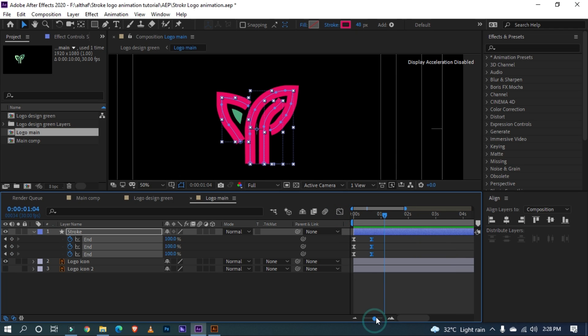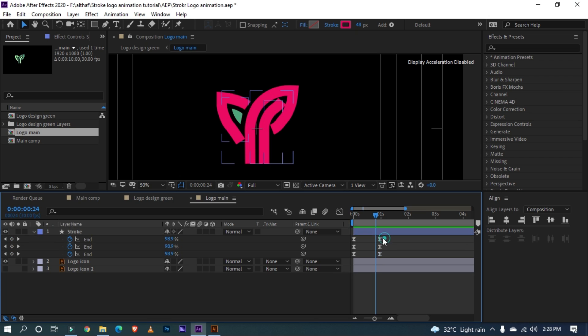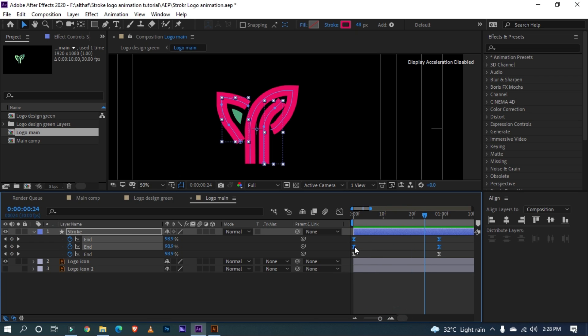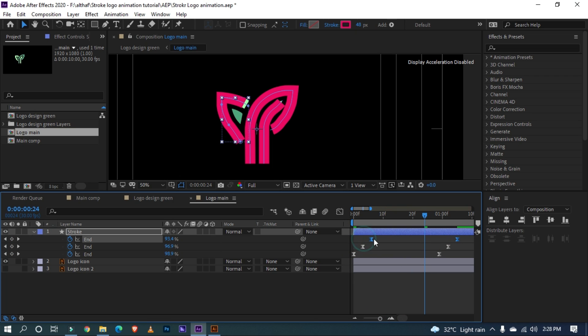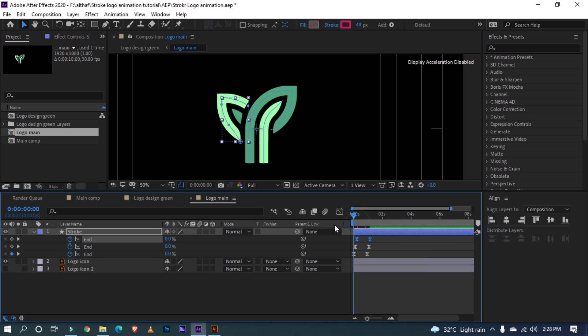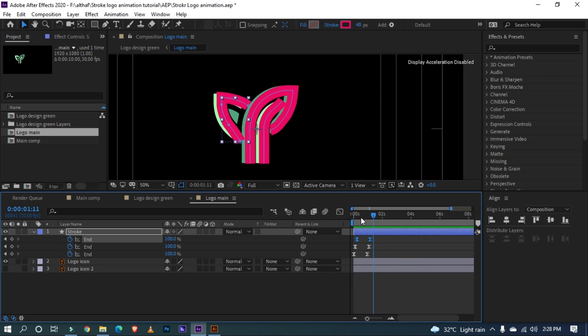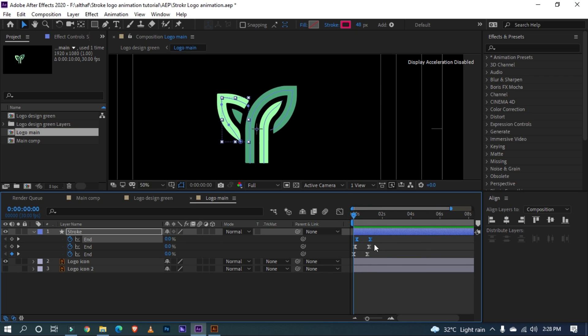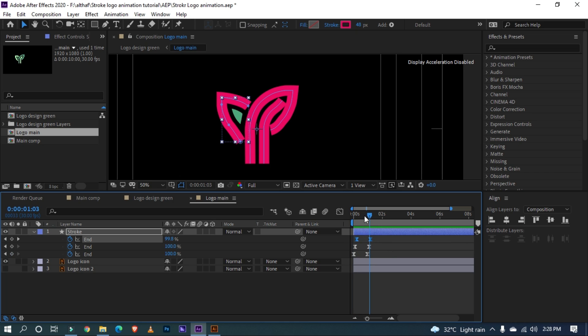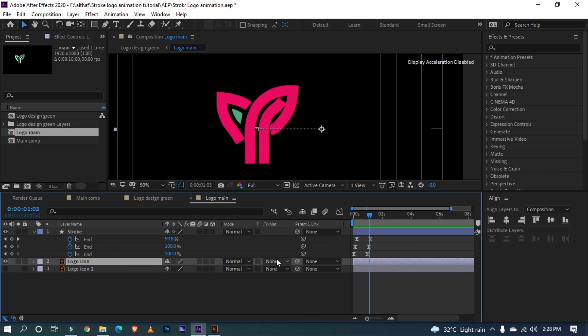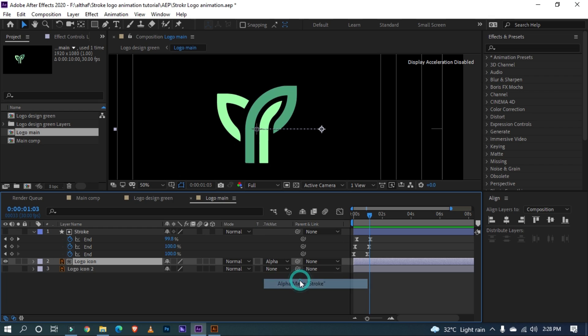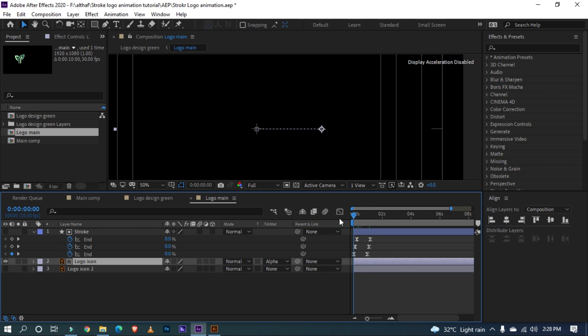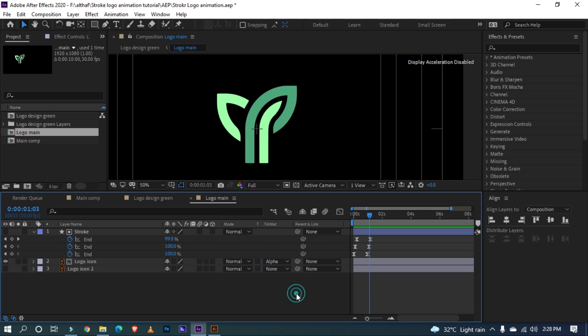Select the last keyframe and move to 1 second. Revealing all paths in same time looks boring, so let's offset the keyframe like this for more impressive motion. Let's preview. This looks nice and smooth. Let's select the logo icon and change this mode to alpha matte stroke. This will apply the animation of stroke layer to our logo. Cool.